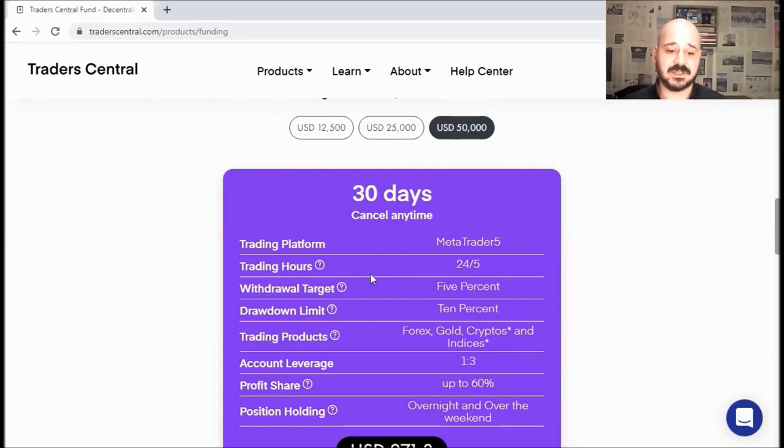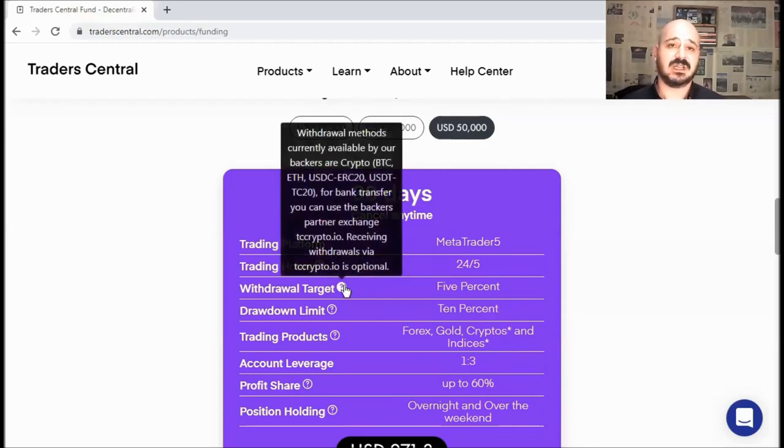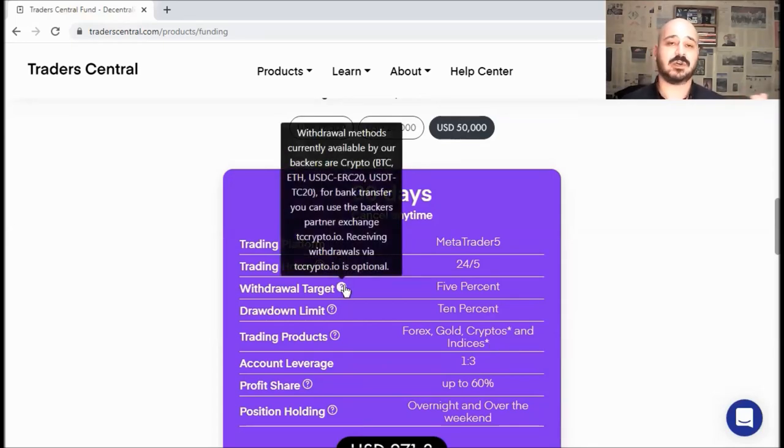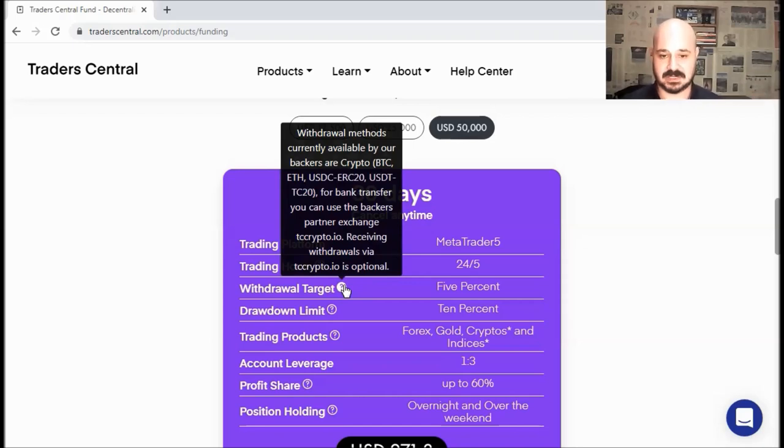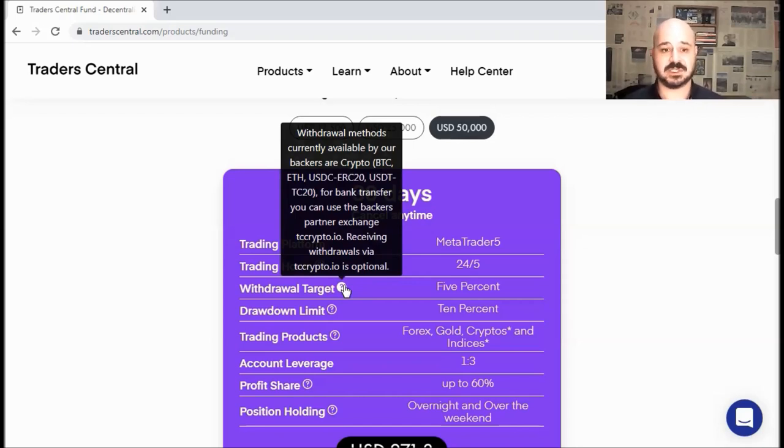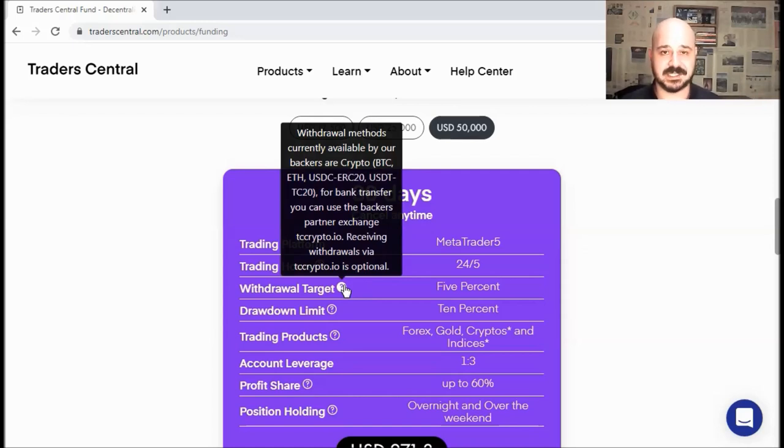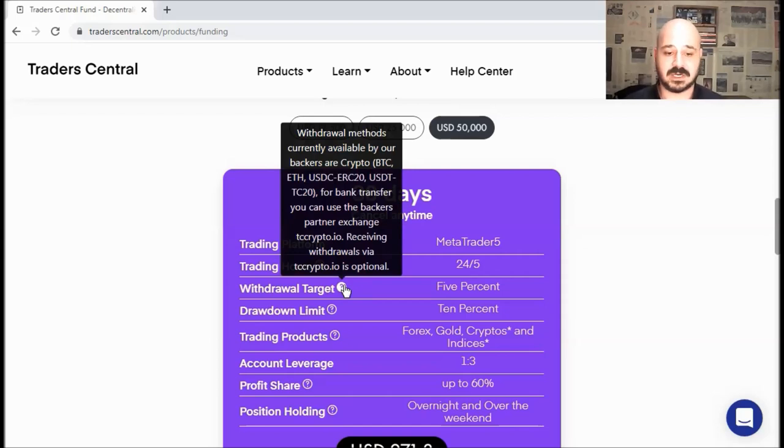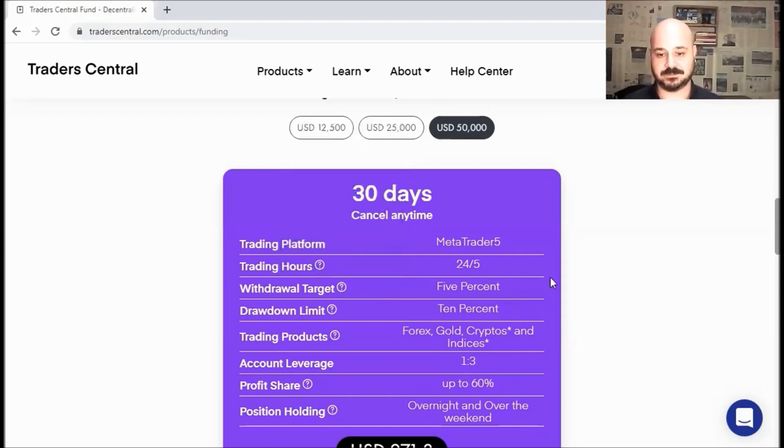And regarding withdrawals, it's the same for OTF Instant, OTF Challenge, and even the monthly packages. You can withdraw using Bitcoin, Ethereum, USDC, USDT, or even by bank transfer through their partner exchange, tccrypto.io.